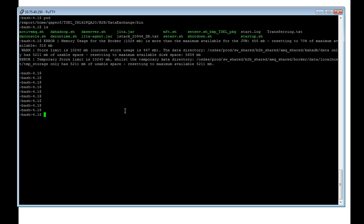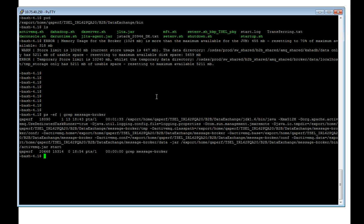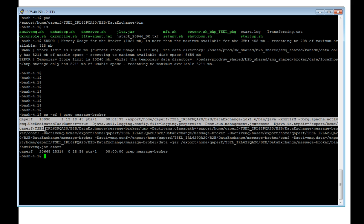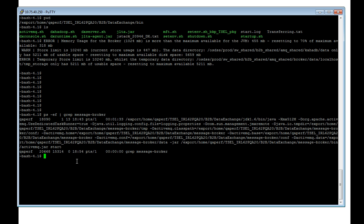Now, coming to the demo. I have installed the DX in Linux box, and ActiveMQ is installed as part of the data exchange. To check whether ActiveMQ process is running or not, you can check ps -ef and grep for message broker. As you can see, I have this AMQ process running.